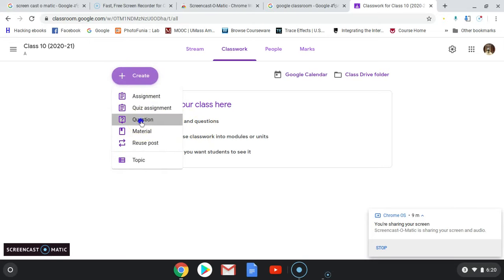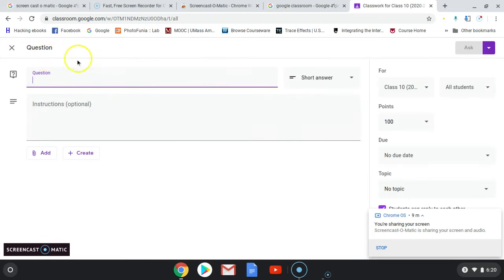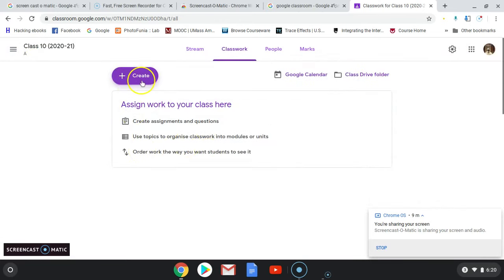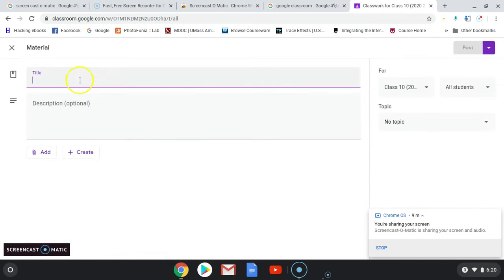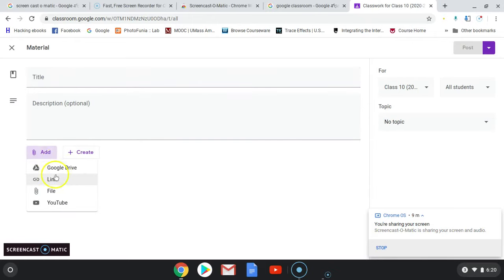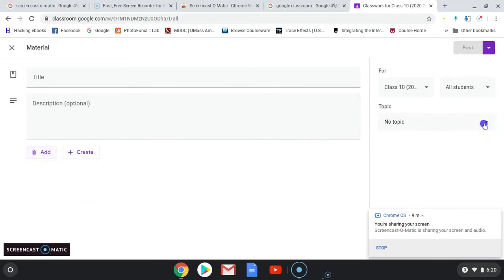If you want to ask questions, type a question here and create it so that students will answer your question. For material, you can add a title and add anything from Google Drive, a link, a file, or a YouTube video so that students can refer to it.